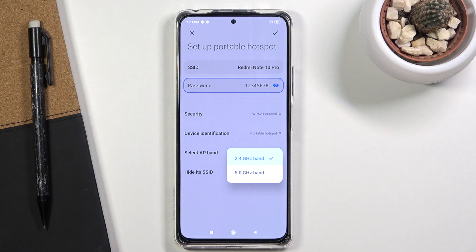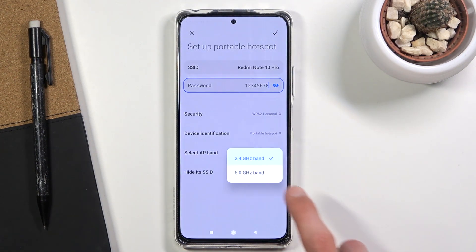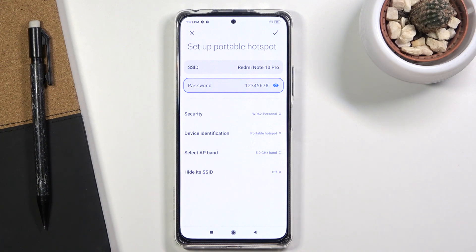The 2.4GHz band is going to be used by virtually any kind of smart device that has Wi-Fi access. The 5GHz Wi-Fi is faster and a more stable connection, but devices that don't support it simply will not see the hotspot at all. I recommend trying 5GHz to check if your device supports it. If it doesn't, go back and change it to 2.4GHz and everything should work just as well.